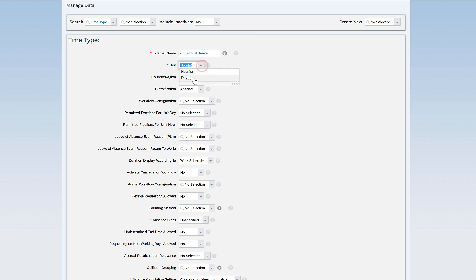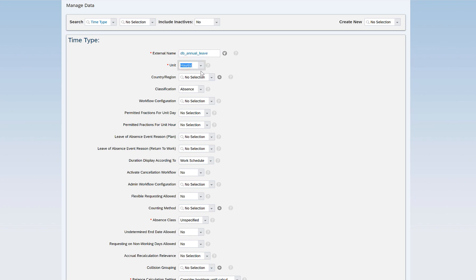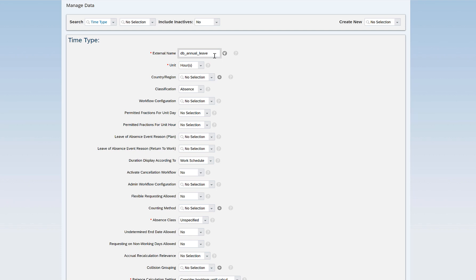In the unit field we have two options: hours or days. This defines what time unit your time type will accept values in. For example, if this time type can record times only in hours, and you want to record one day of absence against DB annual leave, then if your one day is defined as eight hours, it will consider eight hours as an absence for one day and not one single day.